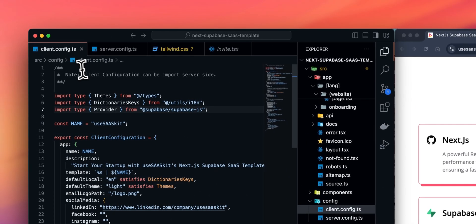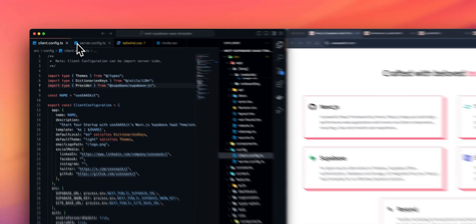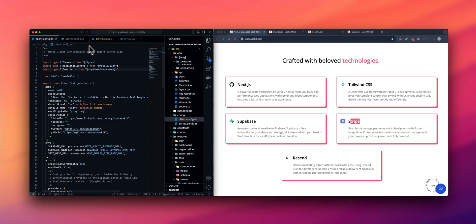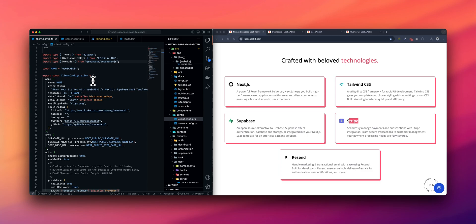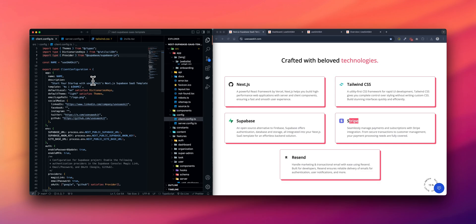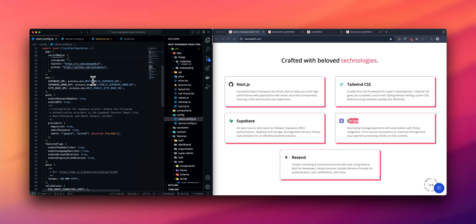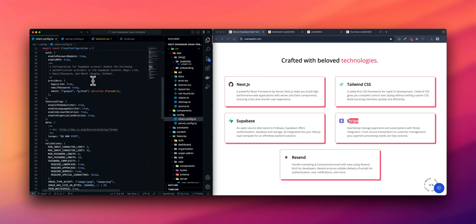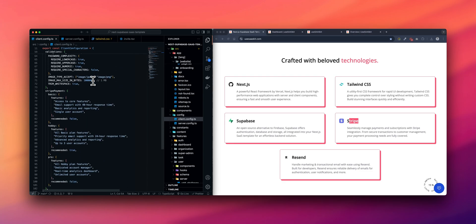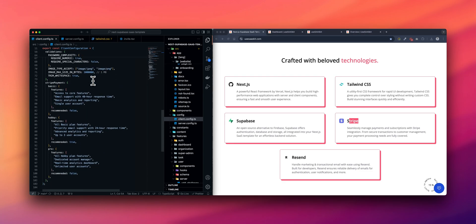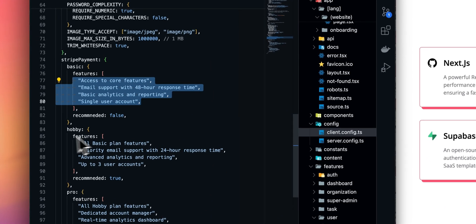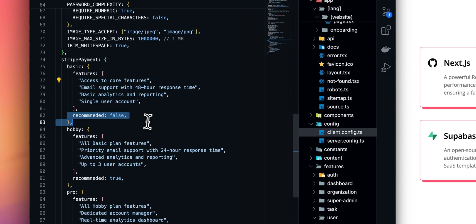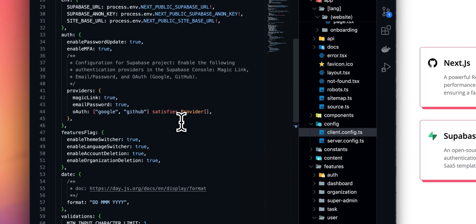The template is divided into three parts: Client config, Server config, and Tailwind CSS. In the Client config, you can change the name of the application, the social media profiles, the default locale, the default theme, auth related things, and the feature flags, dates, and validations. You can also change what's visible related to payments for the end user, for example, the features and what pricing plan you recommend or mark as most popular.